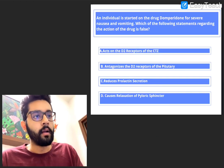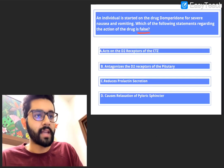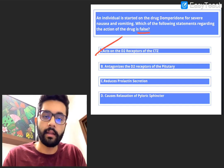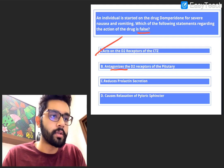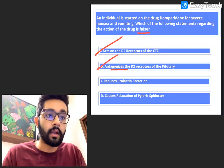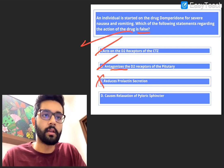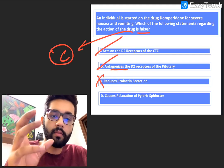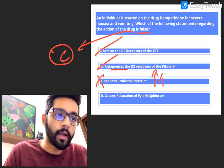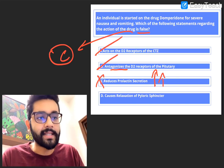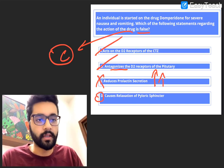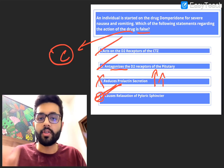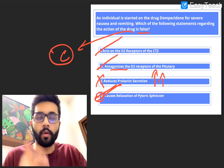Now answering the question — we're looking for what is false. Option A: it acts on the D2 receptors of the CTZ. Yes, it does — it directly acts on the D2 receptors of the CTZ for central anti-emesis. Option B: it antagonizes the D2 receptors of the pituitary. Yes, it does. Option C: it reduces prolactin secretion. That is FALSE — this is the answer, option C. Because domperidone has anti-dopaminergic action; when D2 receptors are blocked, prolactin increases, causing hyperprolactinemia. Option D: it causes relaxation of the pyloric sphincter. Yes, it does — that was the peripheral mechanism for anti-emesis. So the answer was C, and remember: D and P never go together.